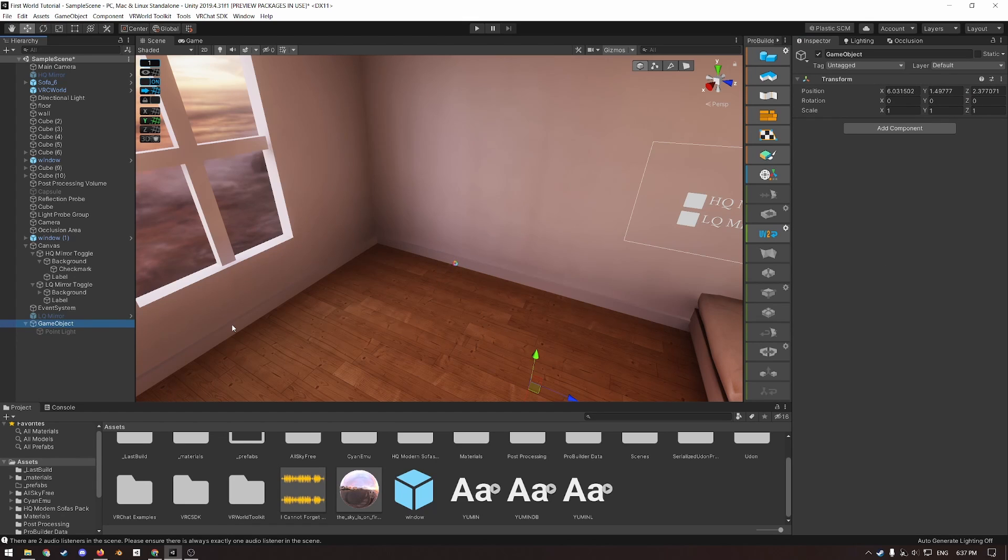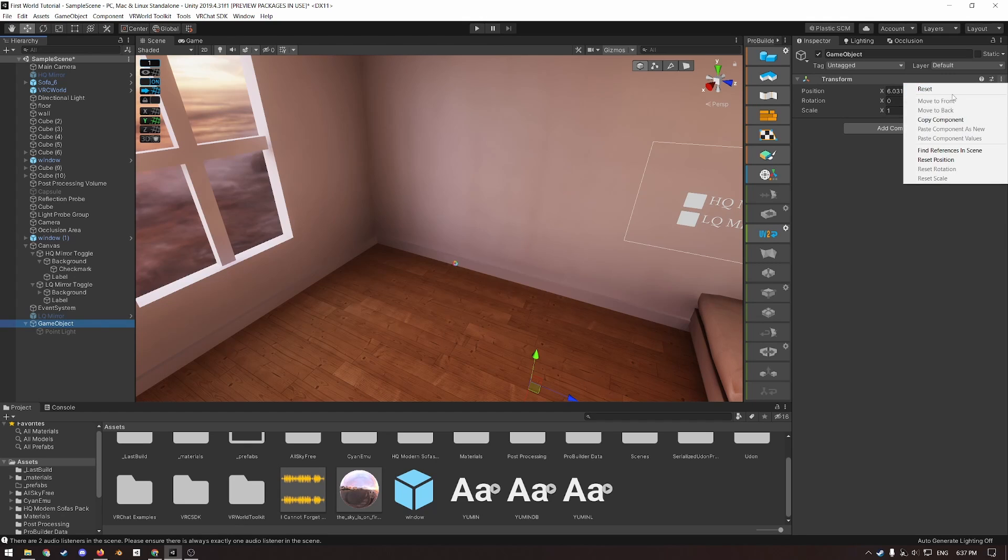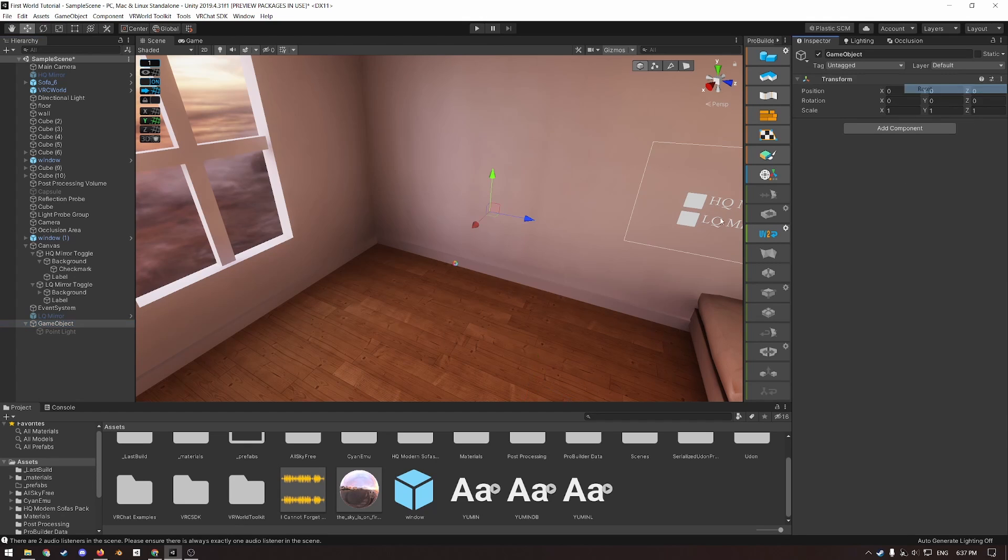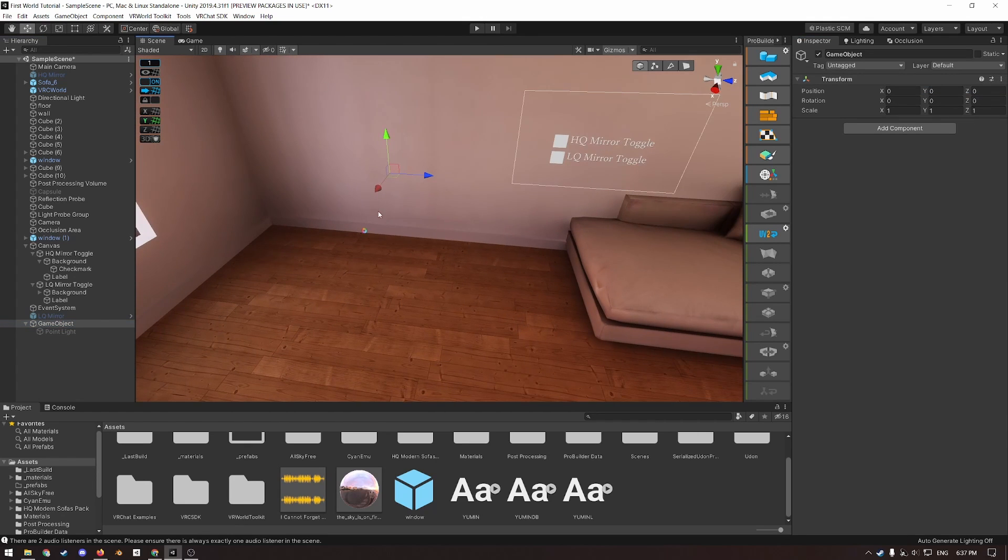Otherwise, if you reset the position of a parent game object, then the child game object will follow, and then it will not be in the same position as it used to be.